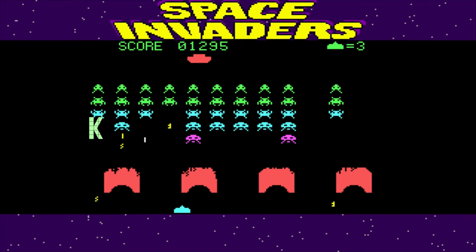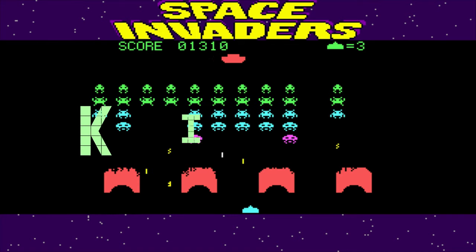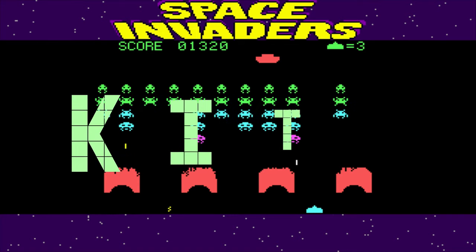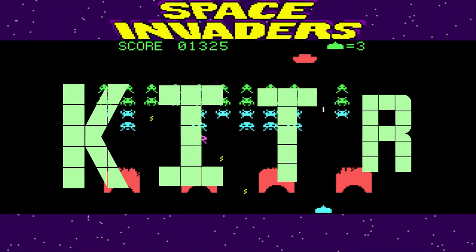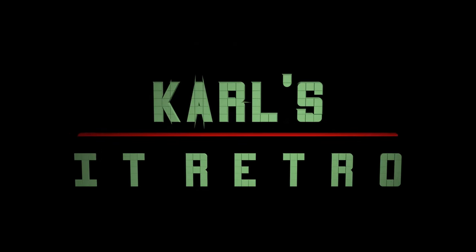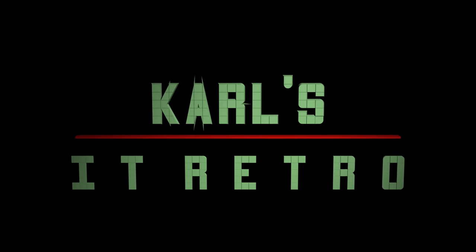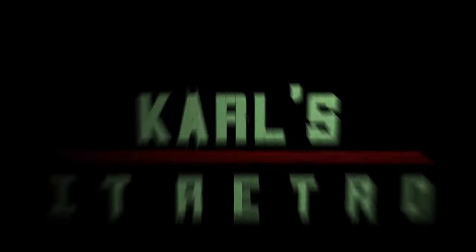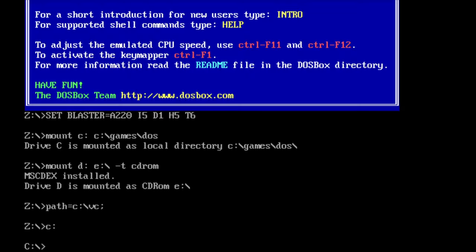Hello everyone, I hope you're having a cracking day in 2020. I reckon everybody knows what DOSBox is, but for those not familiar with it, it's a PC emulator emulating the DOS operating system and some other hardware, like old graphic cards or sound cards.